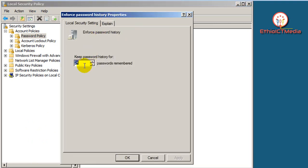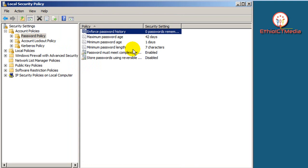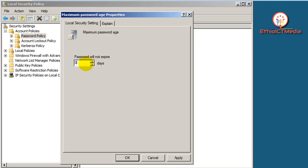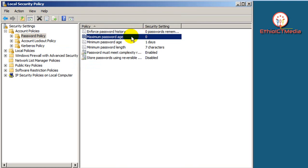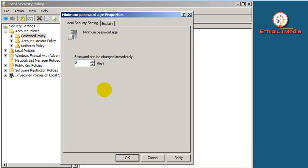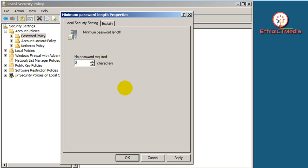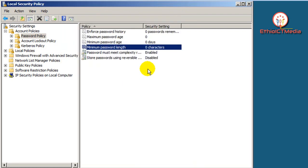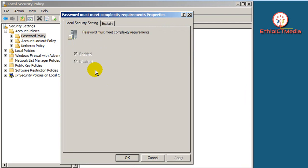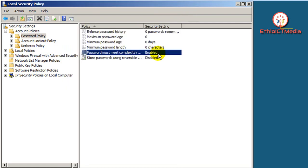From here, set 'Enforce password history' to zero and click Apply/OK. Set 'Maximum password age' to zero, 'Minimum password age' to zero days, and minimum password length to zero characters. Apply OK. Now let's change 'Password must meet complexity requirements' — double-click to change it.